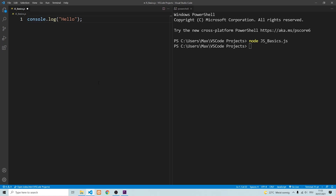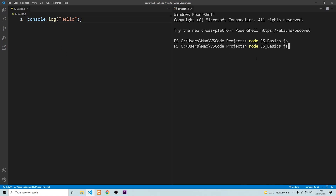Now in VS Code, you can see that you've not saved a file if there's a white dot over here where my cursor is. So I'm going to press Ctrl+S to save the file. And now if I go ahead and run this again, you'll see that it actually goes ahead and displays what we want it to display, which is hello.